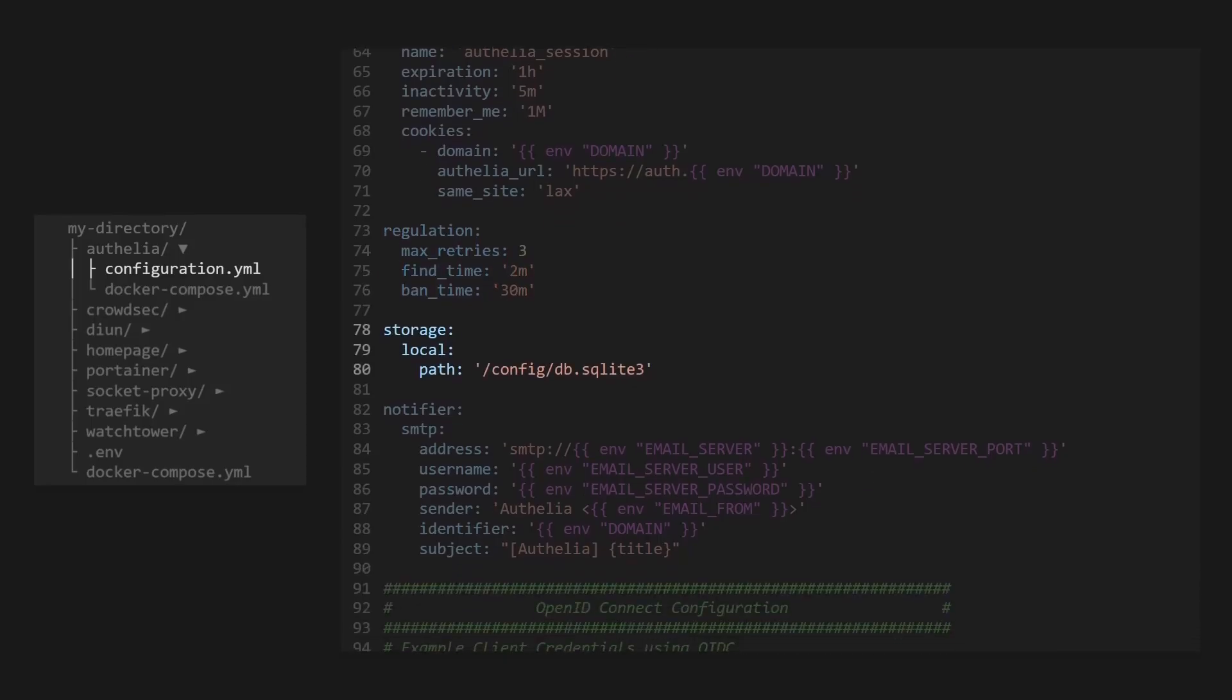Ophelia needs a place to store user preferences, two-factor authentication devices, and logs. I've chosen to use SQLite3, but there are other options, such as Postgres and MySQL if you'd rather choose those.